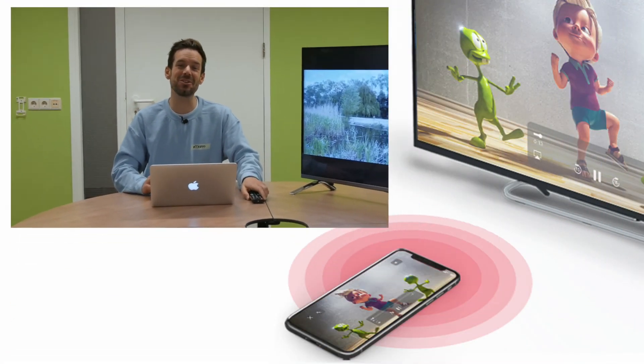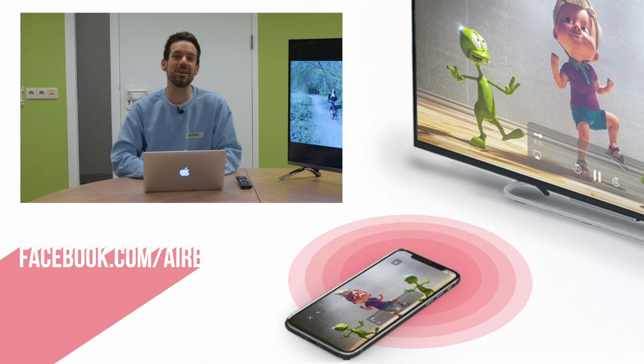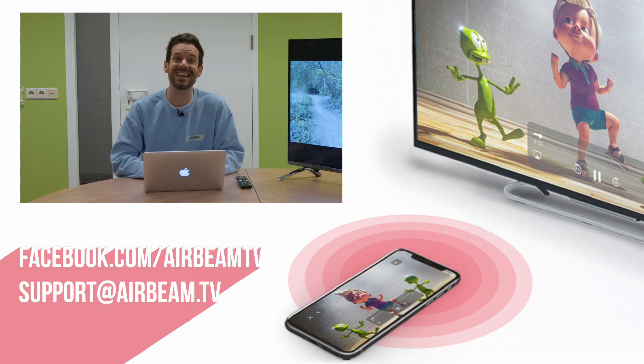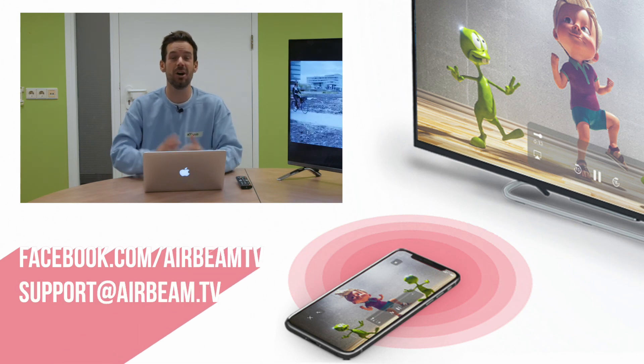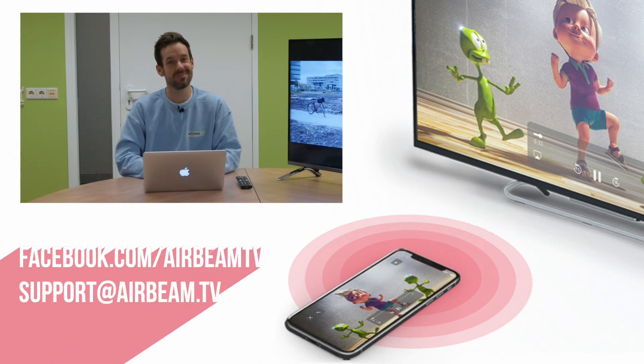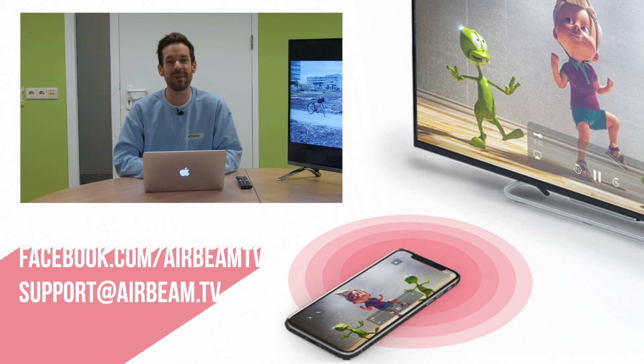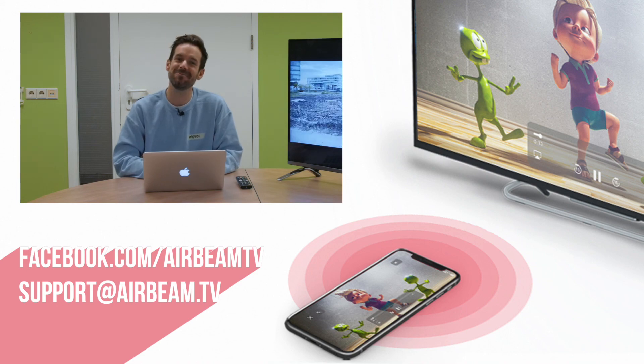If you do have any thoughts, questions or queries, feel free to get in touch with us via Facebook Messenger or drop us an email. In the meantime, happy mirroring.